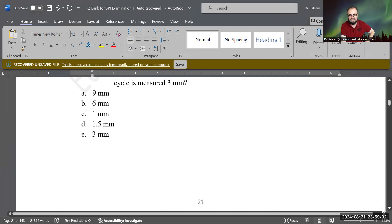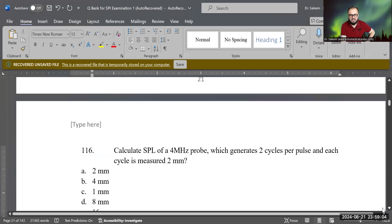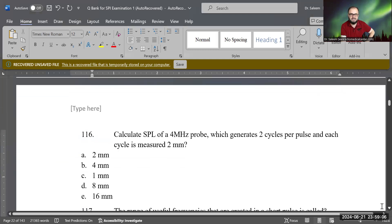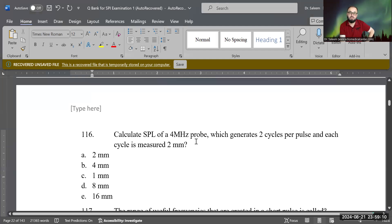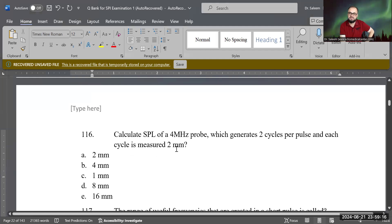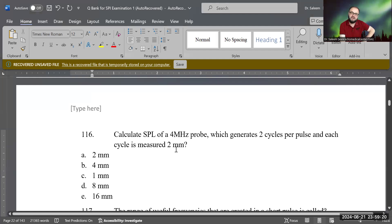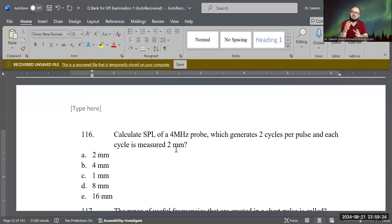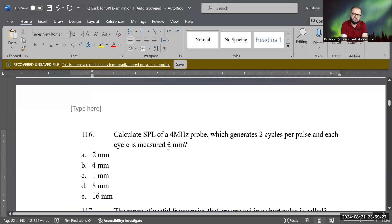Next question: calculate the SPL of a 4 megahertz probe which generates two cycles, where each cycle measures 2 millimeters. Using the same formula, SPL equals lambda times N: 2 times 2 equals 4 millimeters. That is the correct answer.